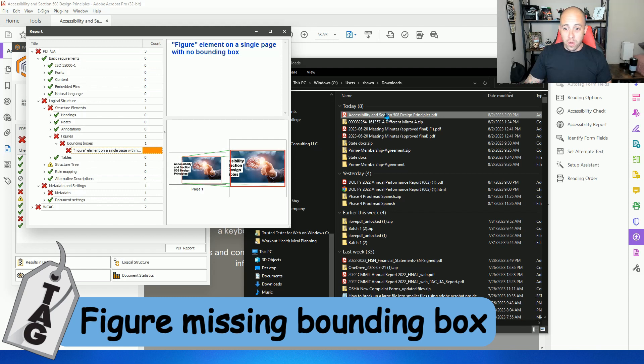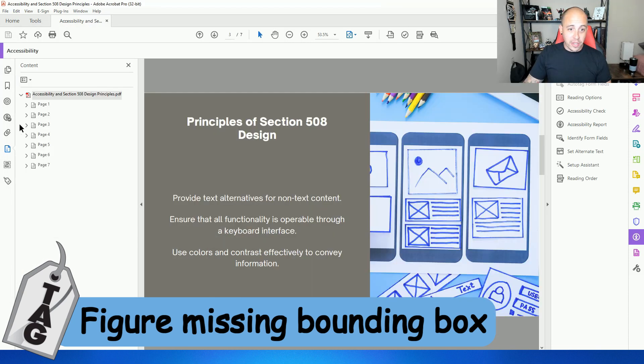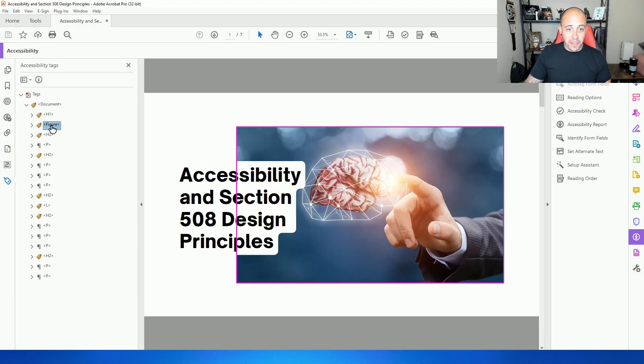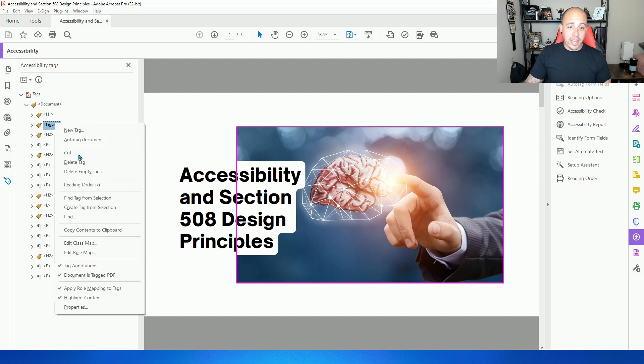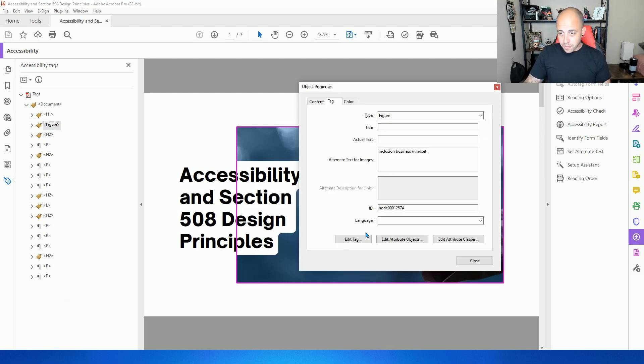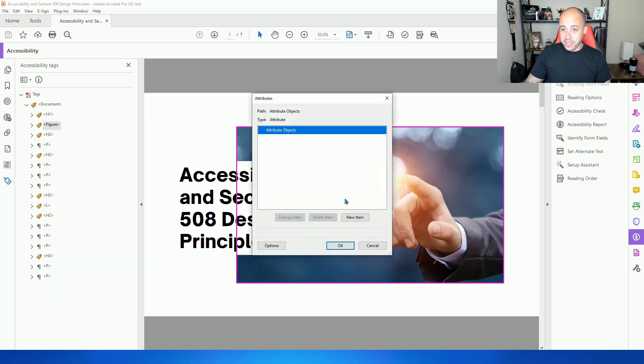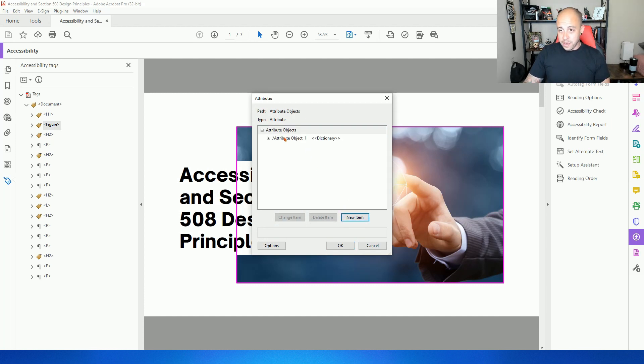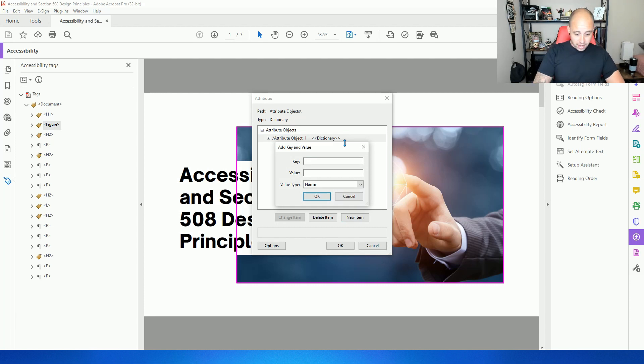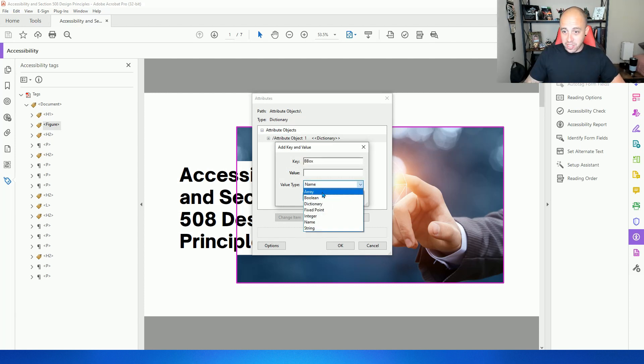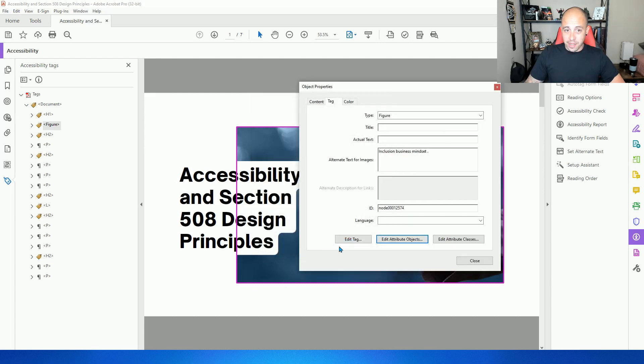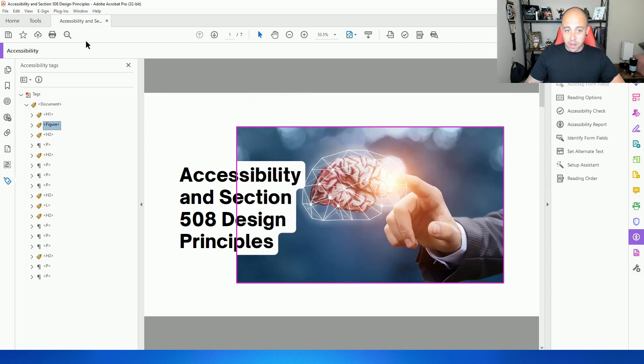Let's go back to the tags panel, find the figure, right click, select properties, select edit attribute objects. And I'm going to select new item, select the dictionary that it created, select new item, and we're going to say bbox, and then change this to array and select okay, and select okay, close, save.